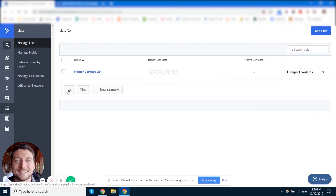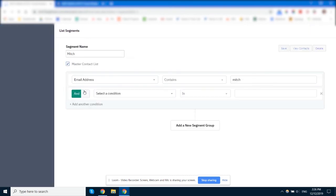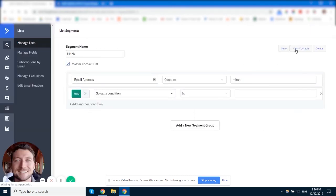Now we'll be able to see we've got two segments. We've got test segment and we've got Mitch segment. If you click on Mitch segment, you can then edit the segment. So you can edit how it is and you can also view all the contacts in that segment.